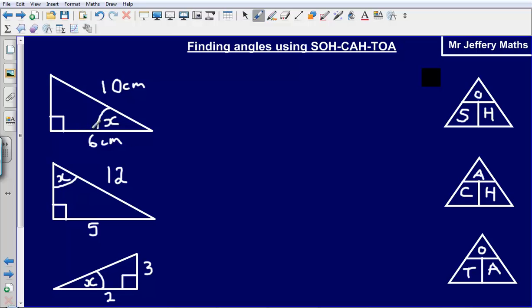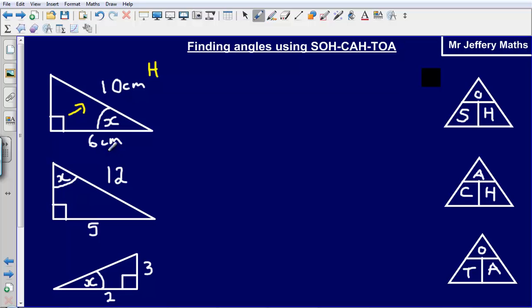Here I have a triangle with a side of 10, another side of 6, a side that we don't know, and a missing angle that we are looking to find out the value for. The first thing I'm going to do is label up my triangle. The side opposite the right angle is my hypotenuse, the side touching the angle is my adjacent, and the side opposite where the angle is is my opposite.